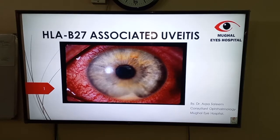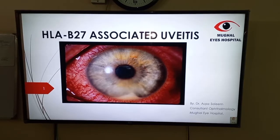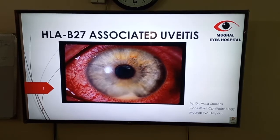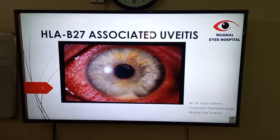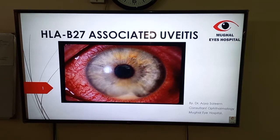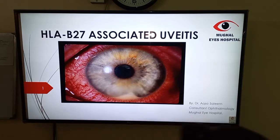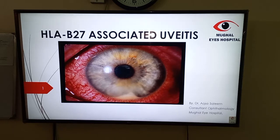Assalamu alaikum. My name is Dr. Aspa Singh. I am a consultant for a number of hospitals. I am going to discuss HLA-B27.